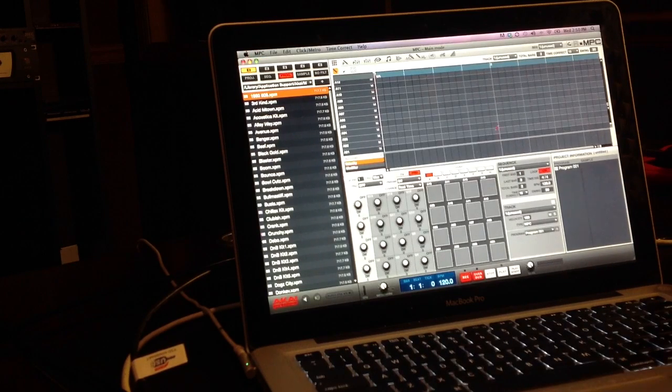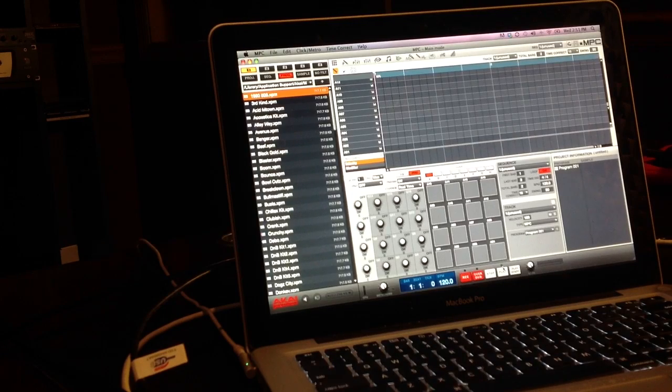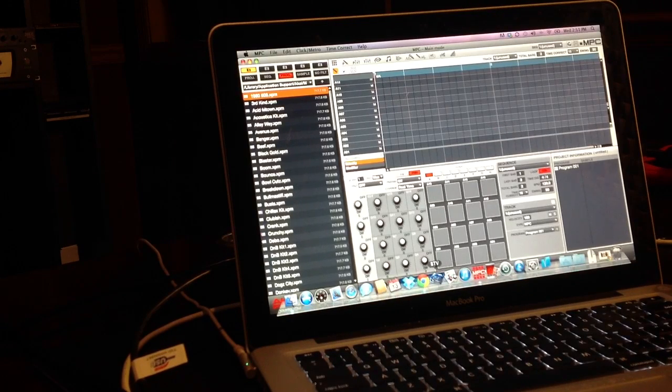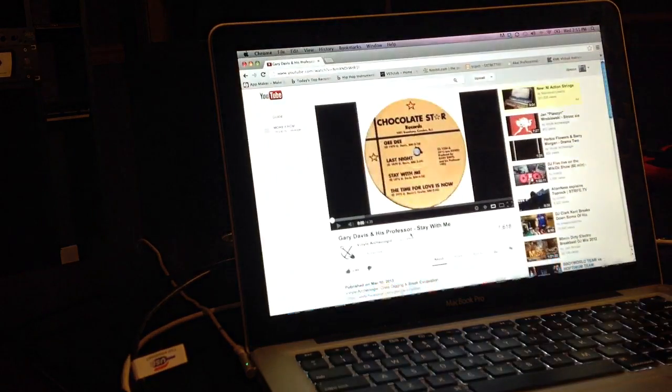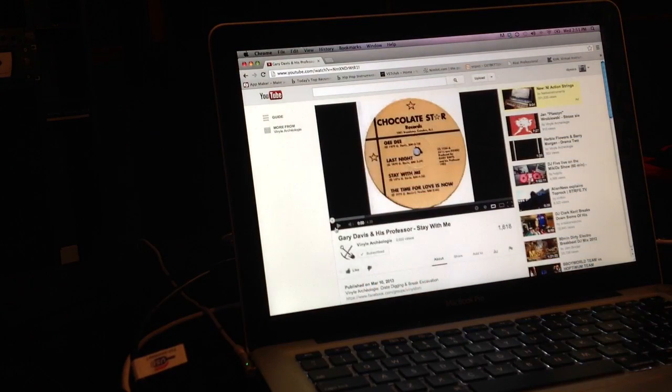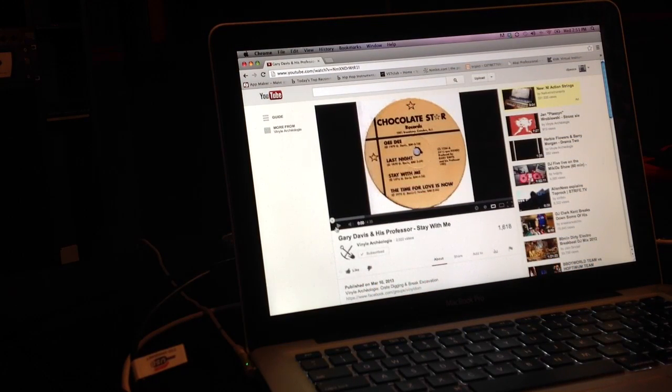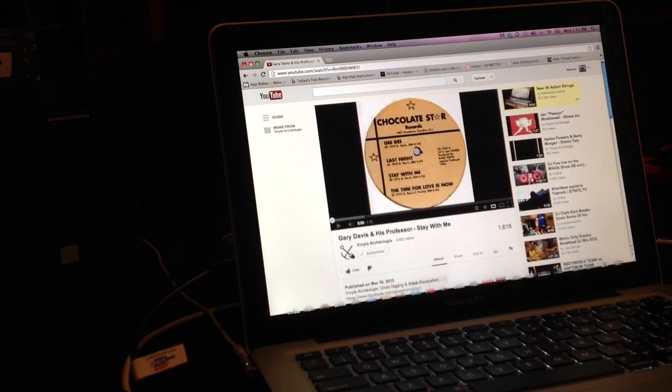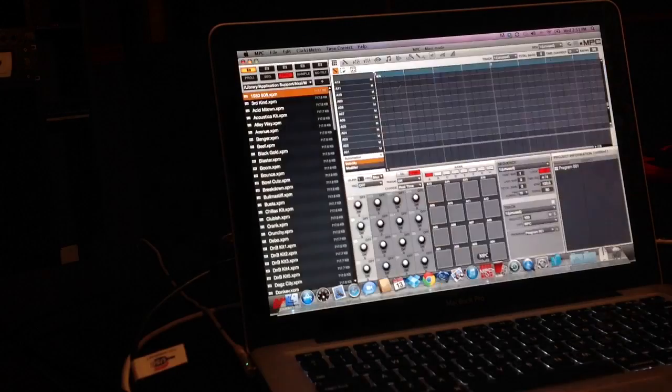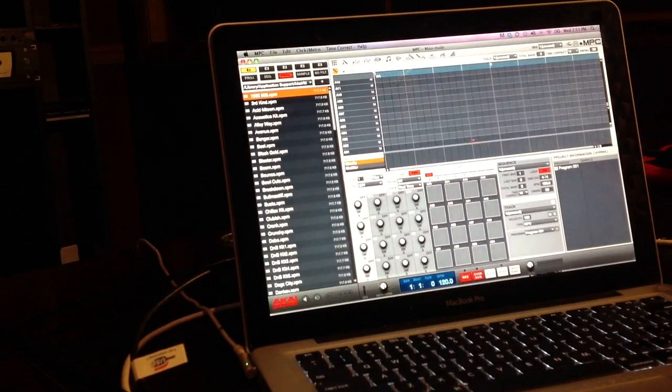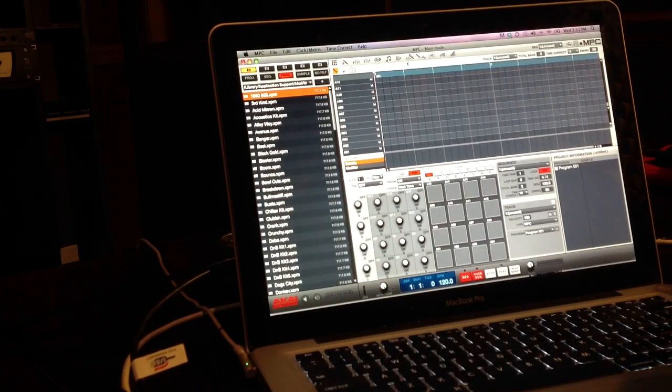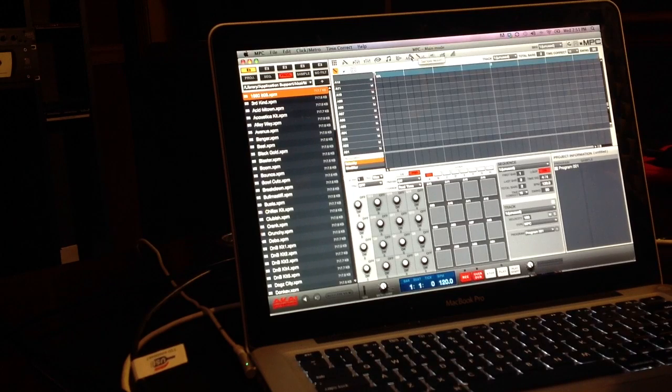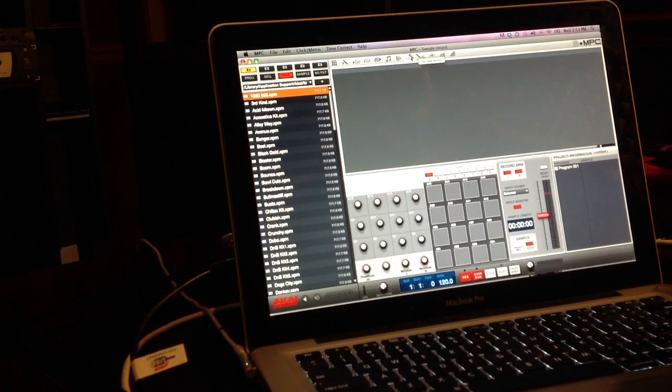Now you're all set up and ready to go. What you do is you're going to pull up YouTube, you pull up your YouTube and you can either hit play now. Let's bring back up the MPC software and let's go right here to the mic for sampling.